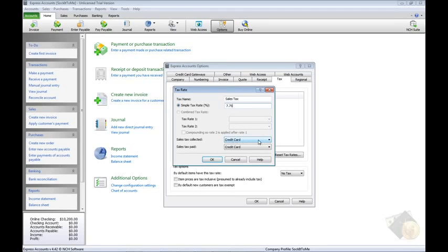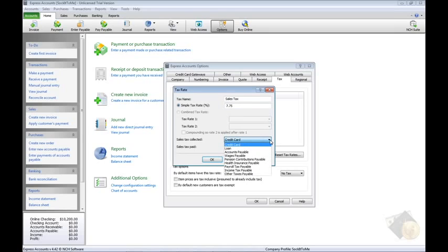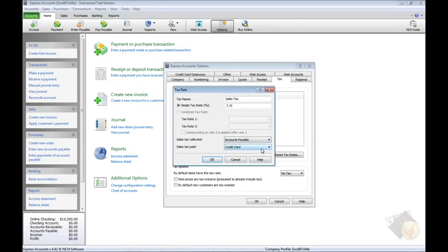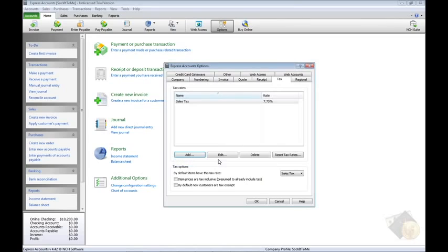For the Sales Tax Collected and Paid drop menus, select the account each type of tax should be applied to. Then click OK to add the tax.